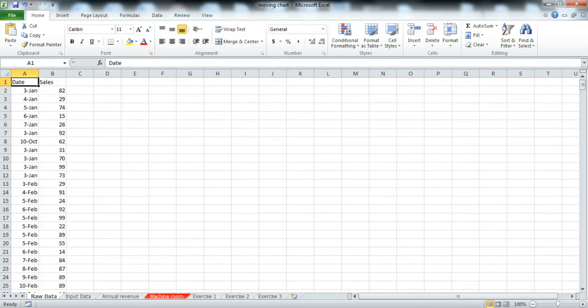Ladies and gentlemen, welcome. My name is Nicky Wong from Unimology and today I'm going to show you something very exciting, and that is the most dynamic moving chart.